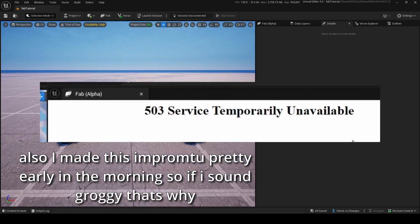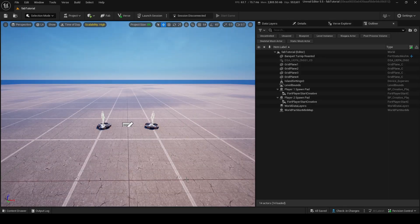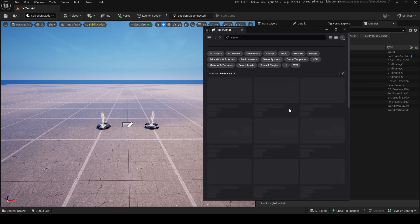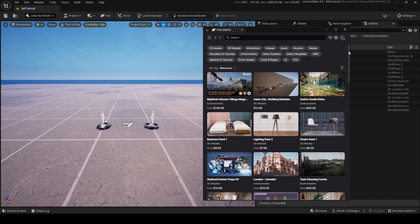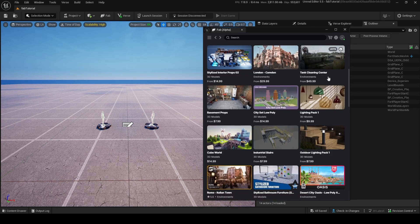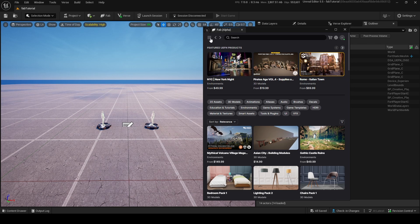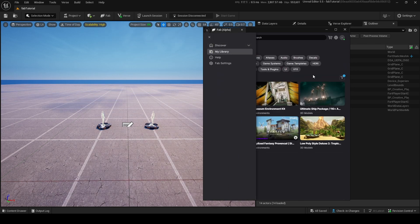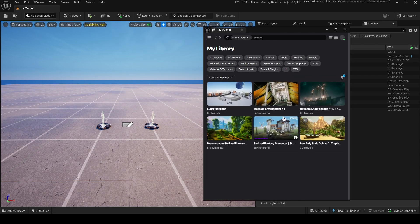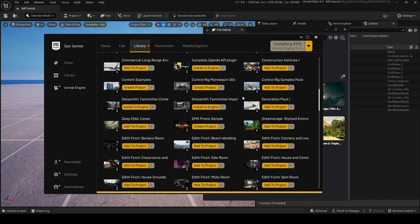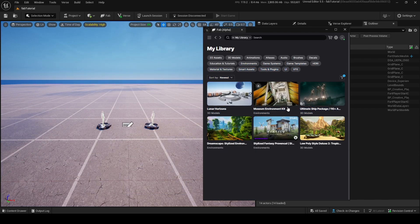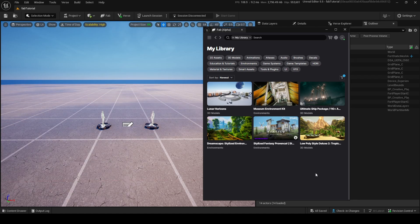It's been a few days since I last recorded — the UEFN integration was under maintenance for about a week. But now if I click on FAB up here, it's actually working. Just keep in mind that right now in UEFN you can only drag in referenced assets that are for UEFN specifically. You can't access Unreal Engine assets from here, only the referenceable UEFN assets.